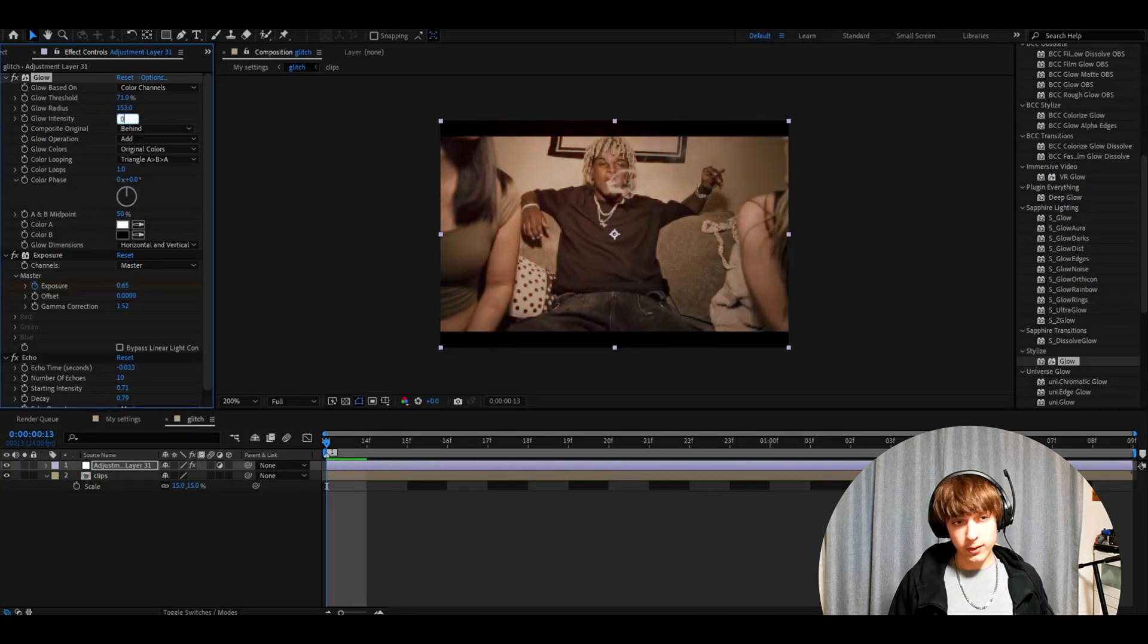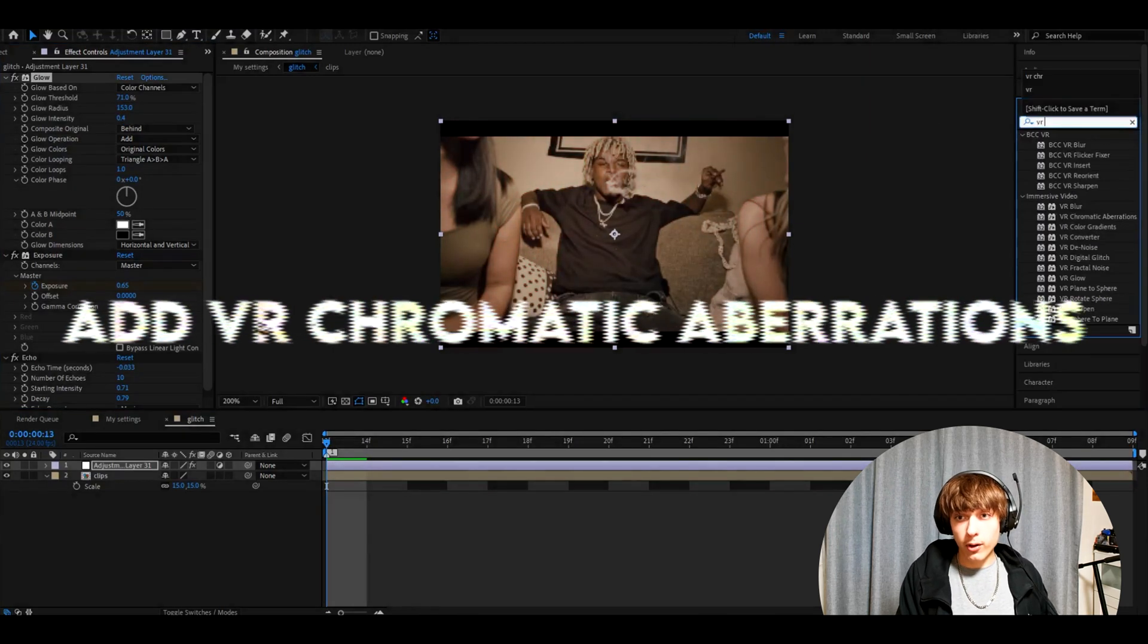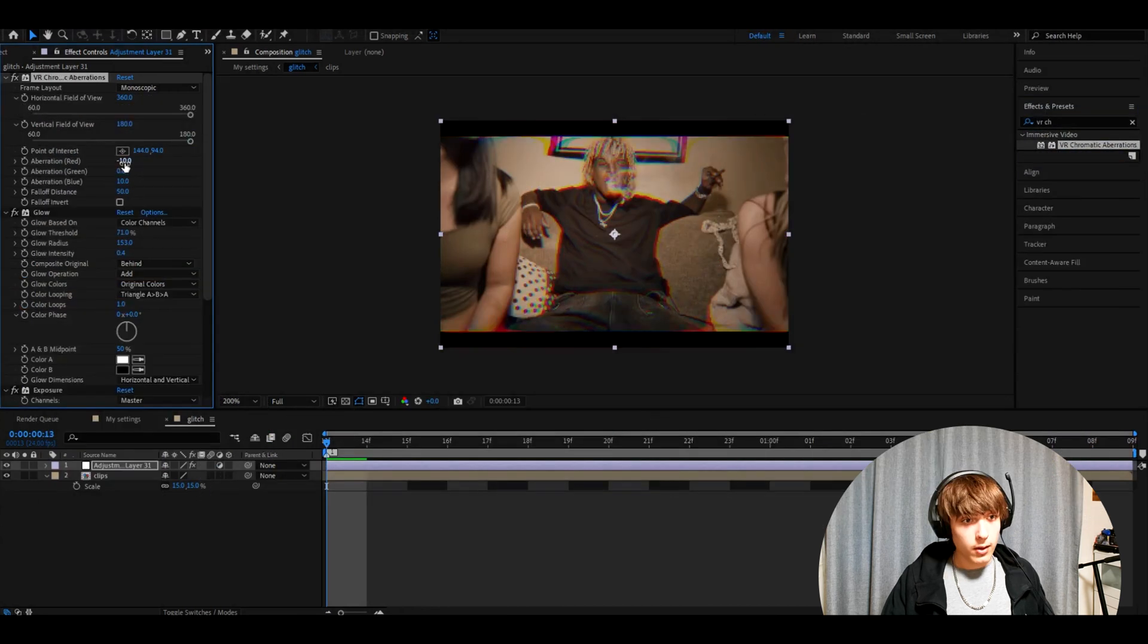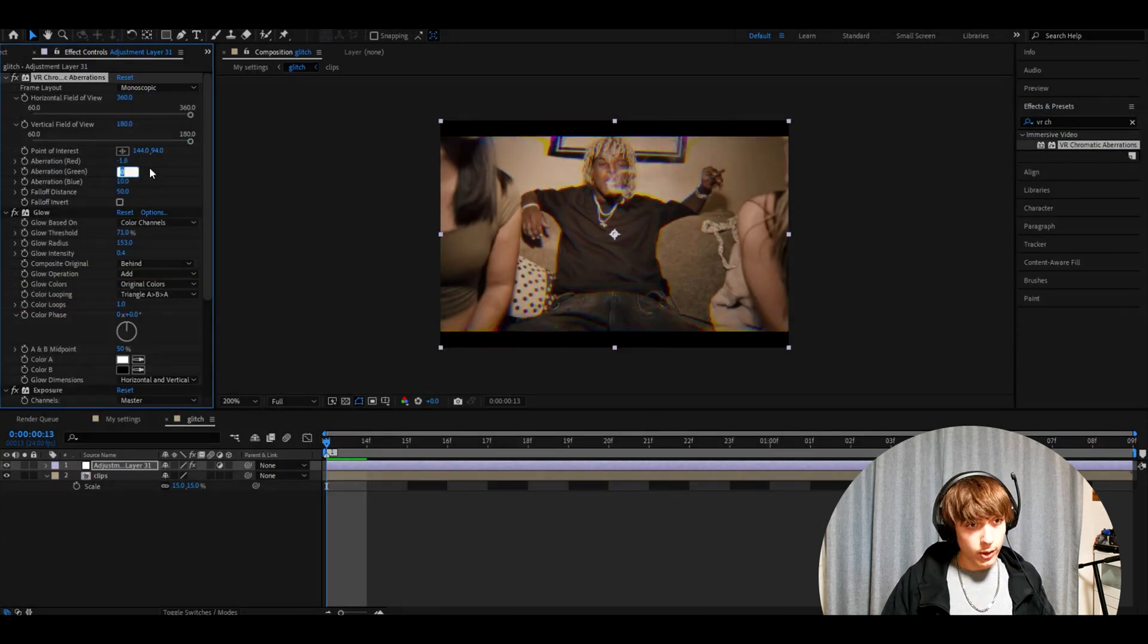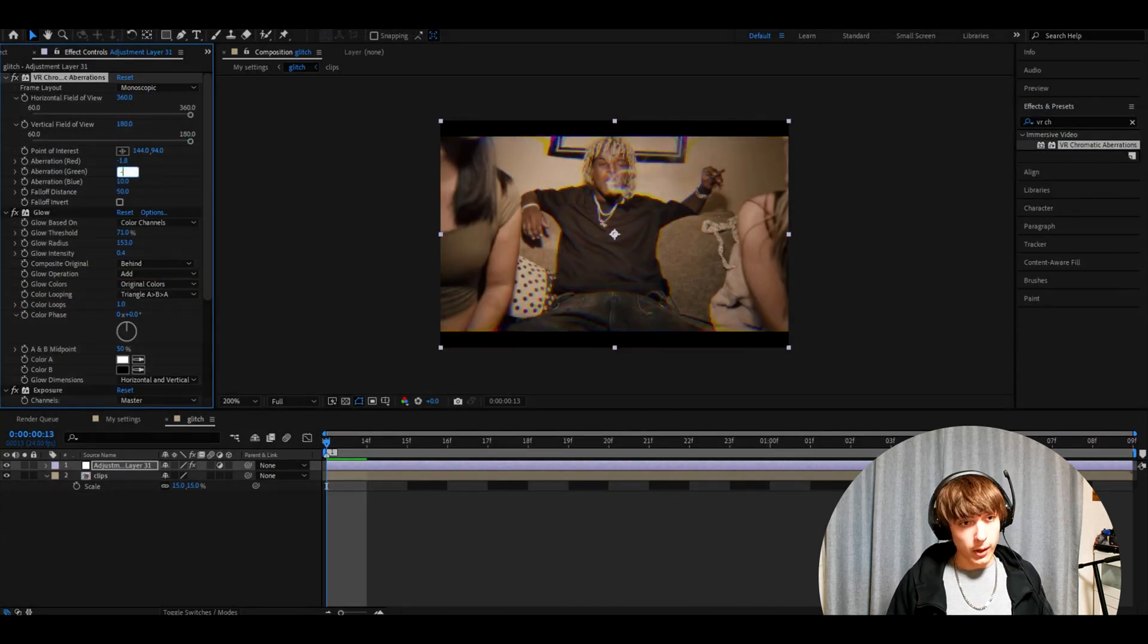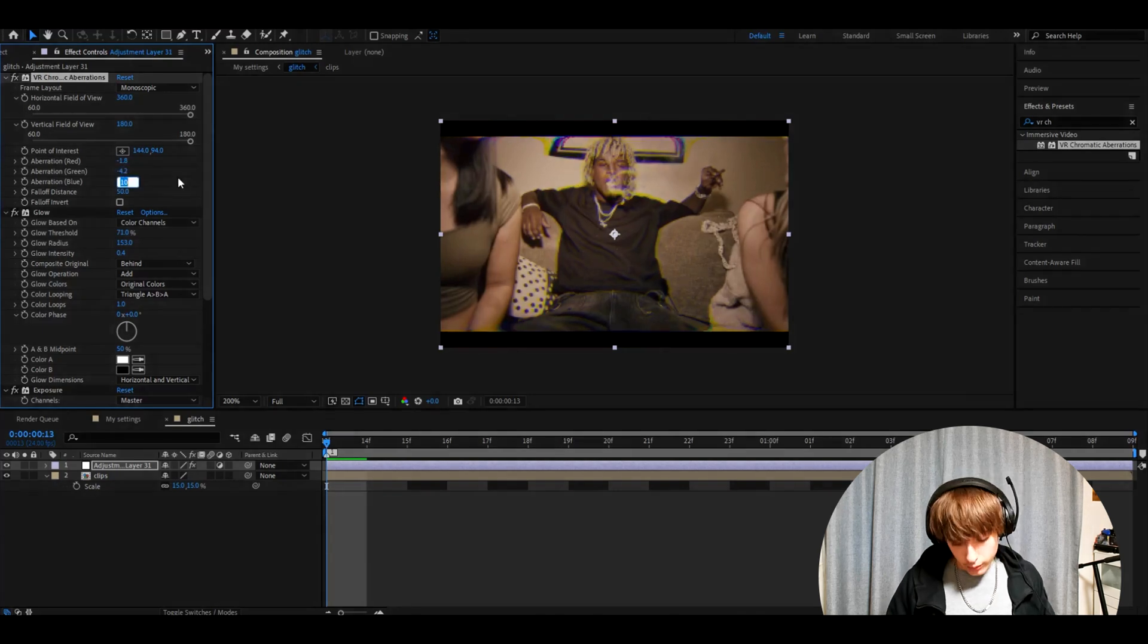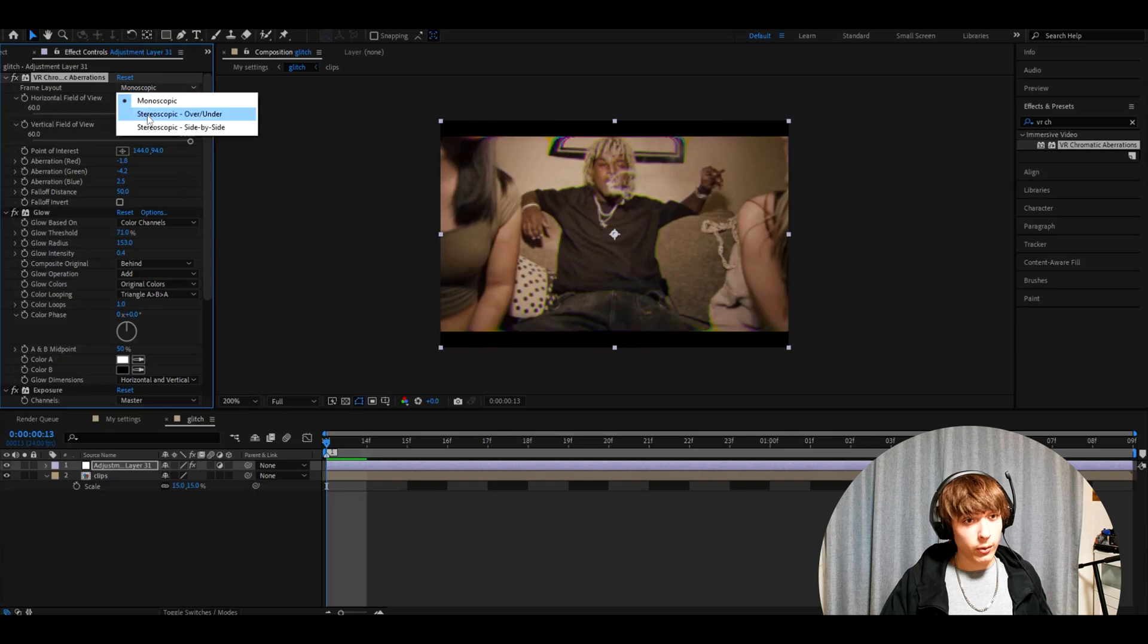Now we want to add VR chromatic aberrations. Make the aberration red to minus 1.8, aberration green to minus 4.2, and the aberration blue to 2.5. Go to frame layout and make it stereoscopic over under.